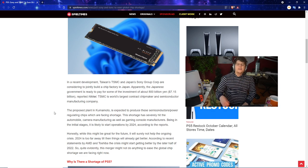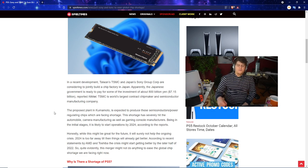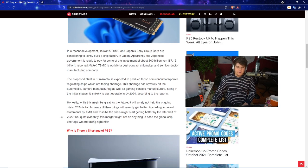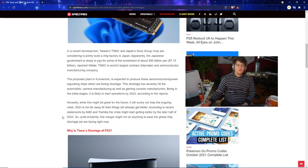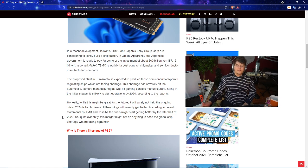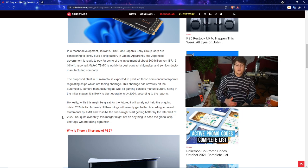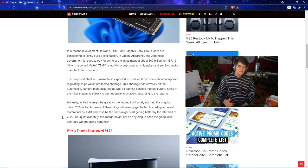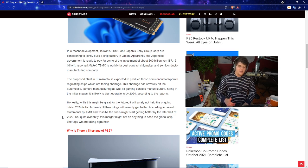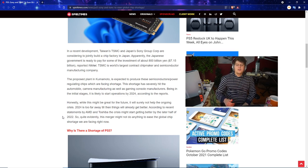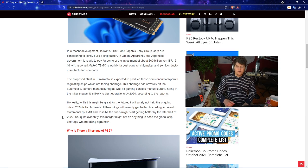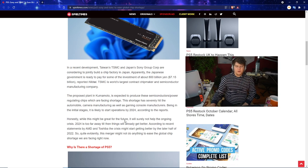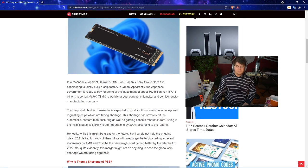Apparently the Japanese government is ready to pay for some of the investment of around 800 billion yen or $7.15 billion US dollars. The proposed plant in Kumamoto is expected to produce semiconductors and power regulating chips which are facing shortages. It's likely to start operations by 2024 according to reports.